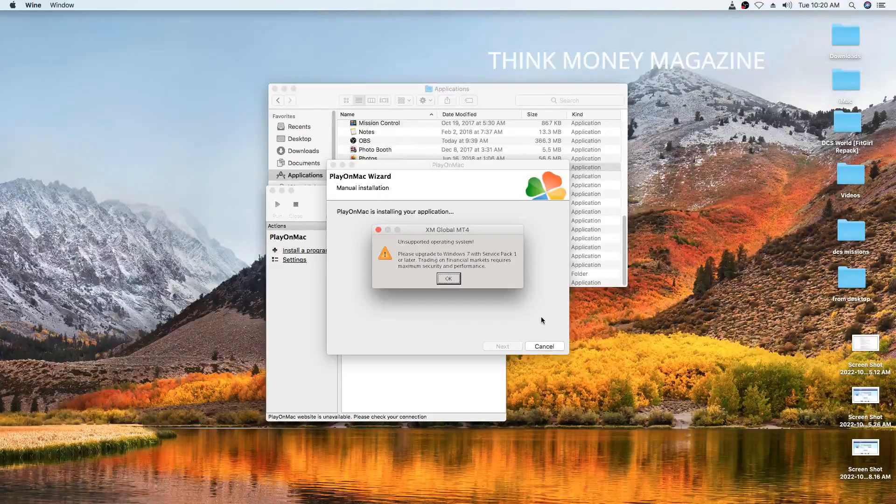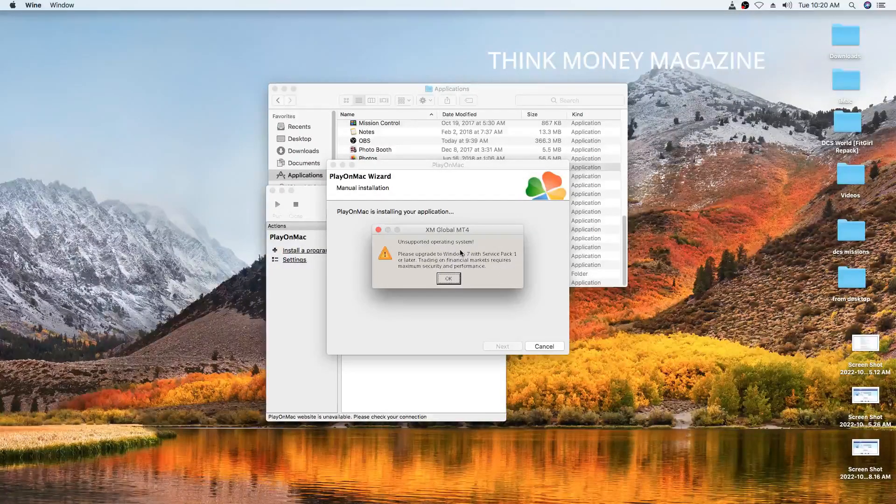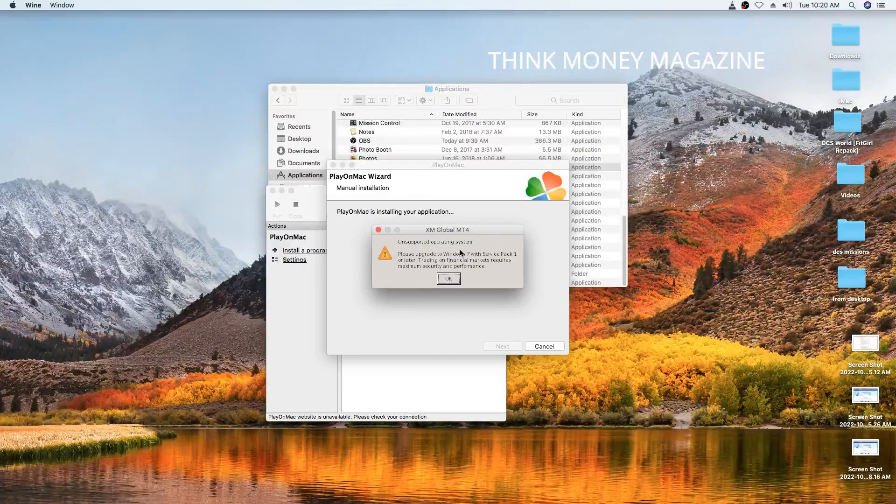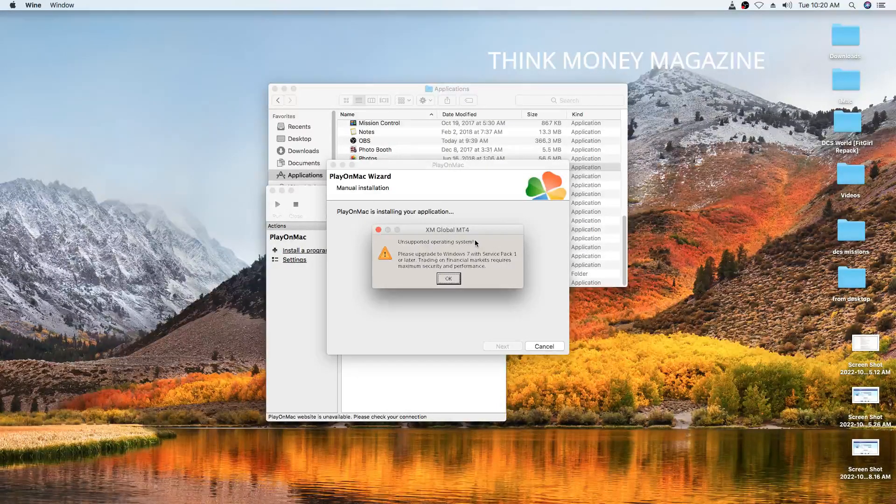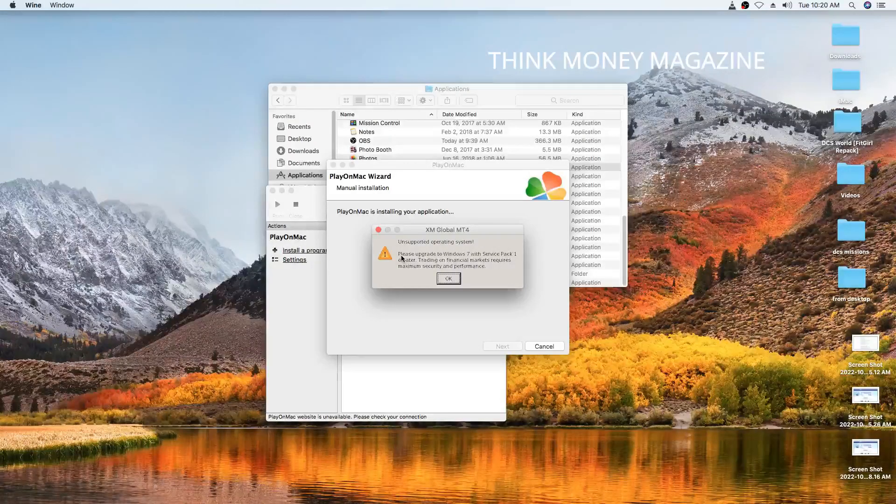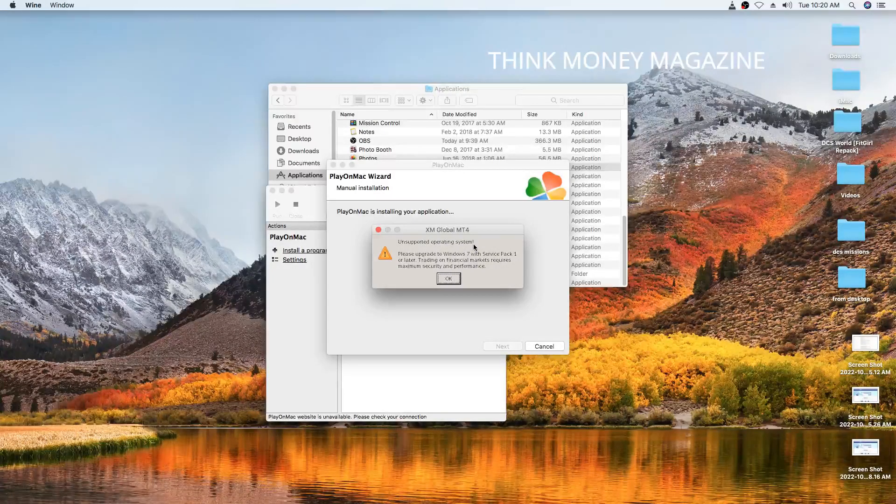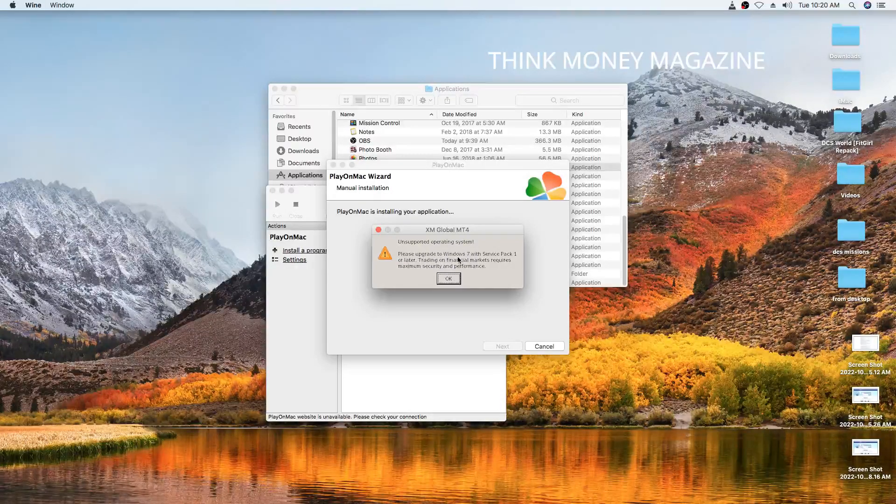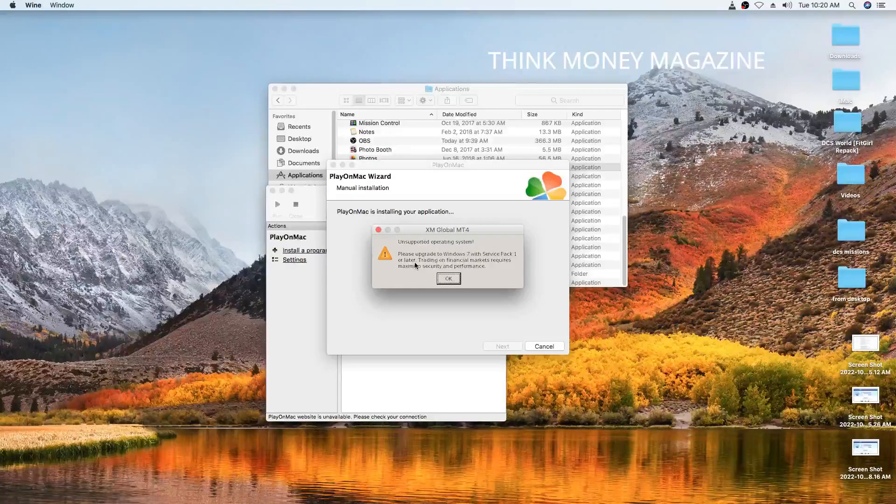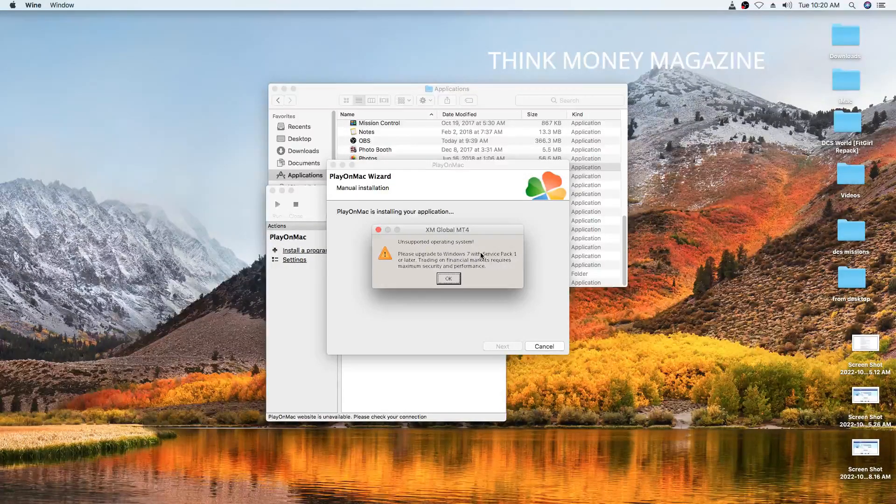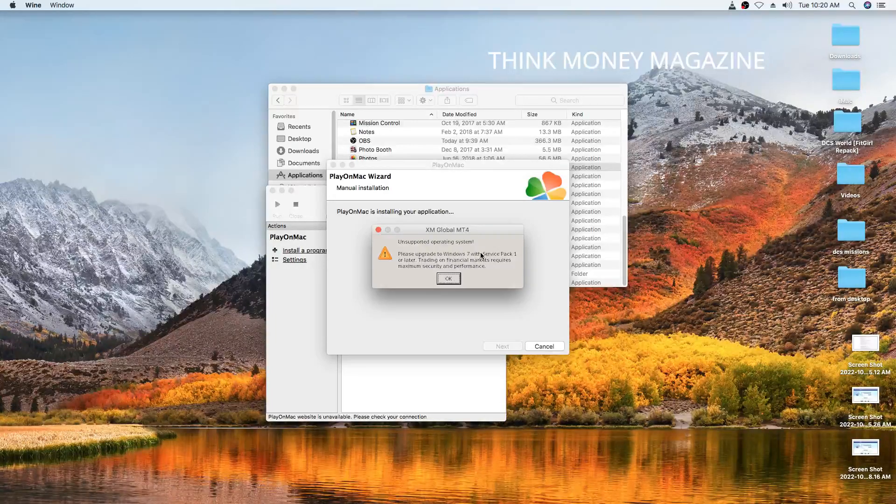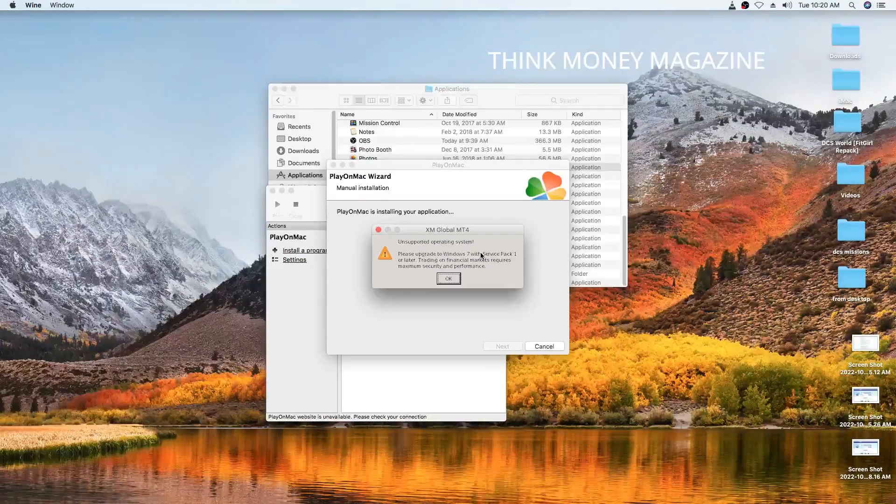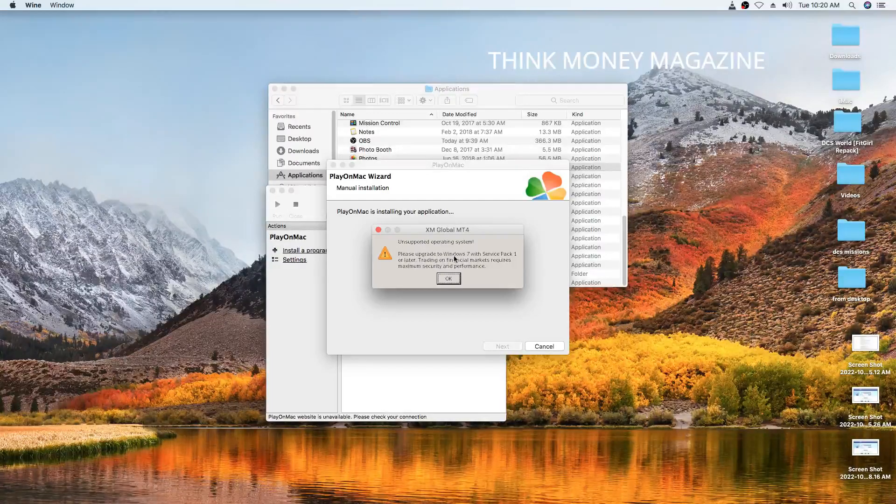So this is the error that you will encounter with some applications and programs and software when you're trying to run them with PlayOnMac. It says unsupported operating system. Please upgrade to Windows 7 with Service Pack 1 or later. You're going to encounter this problem, especially if you've just installed PlayOnMac. So how do we go past this error?